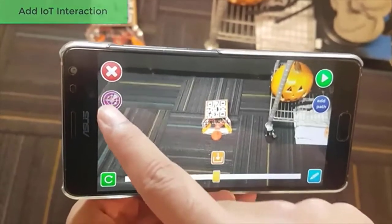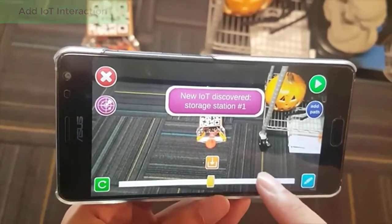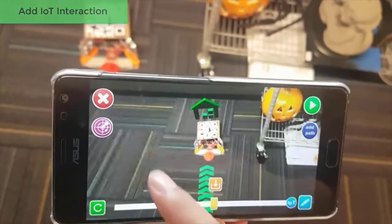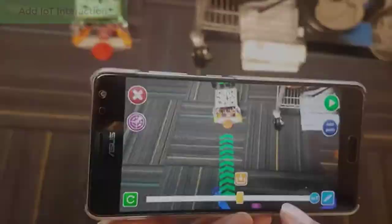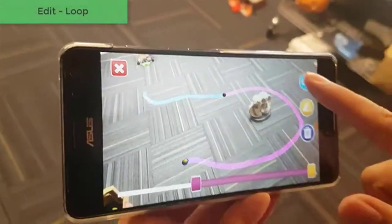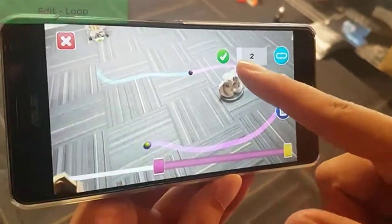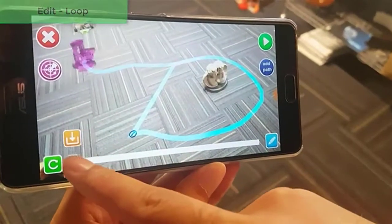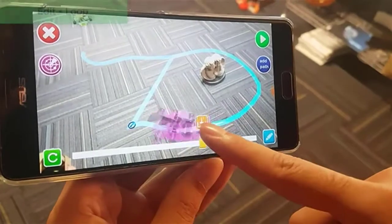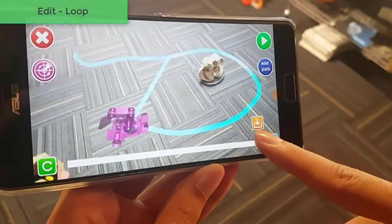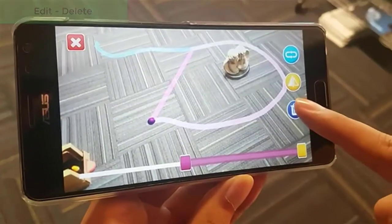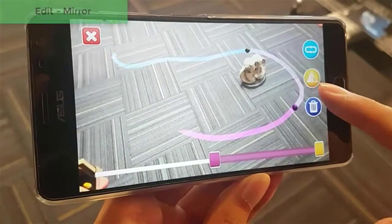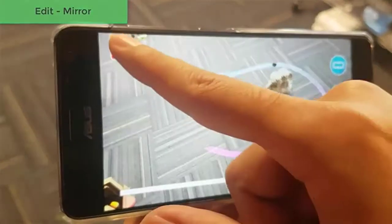The user can register an IoT device into the SLAM map by scanning its QR code. Using the edit function, the user can partially loop, mirror, or delete the planned task, and drag the handle on the event line to preview the simulation.